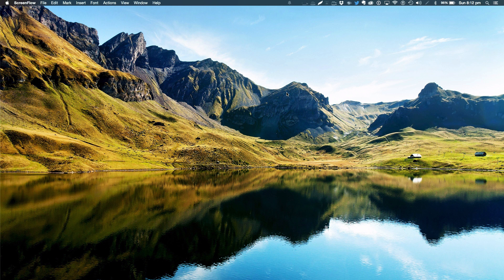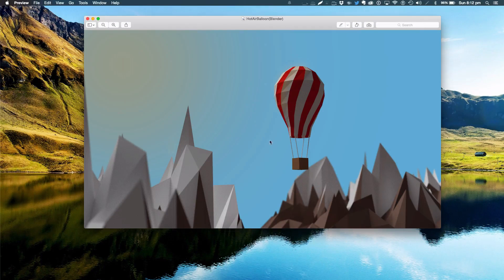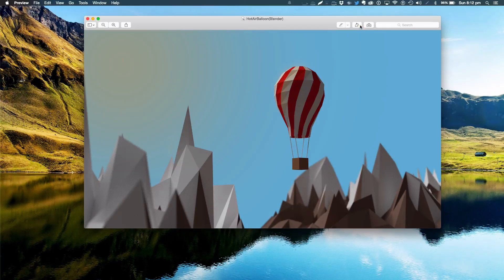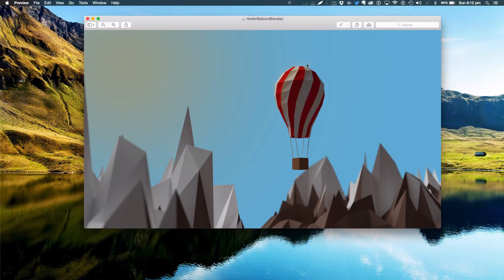Hello ladies and gentlemen, welcome back to another manual graphics video tutorial. Today we'll be learning how to make this really cool low-poly hot air balloon. It looks really cool and I'm actually really impressed with the results. We're going to be making the hot air balloon — not the scenery — and I'll be showing you how to make the materials. Let's get started.